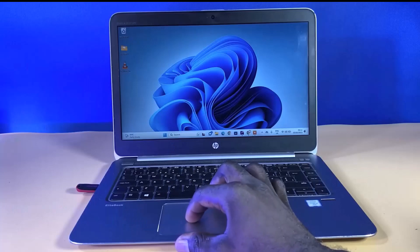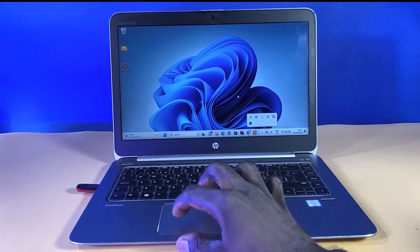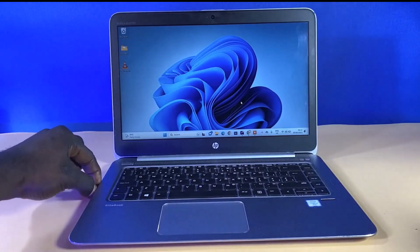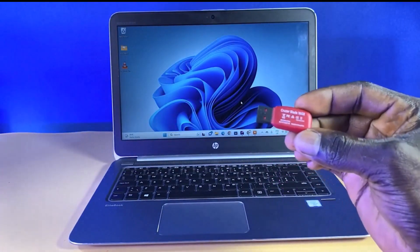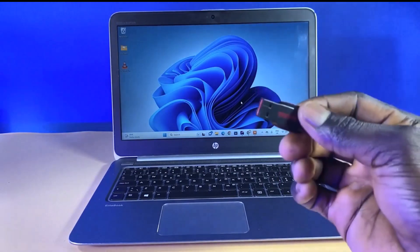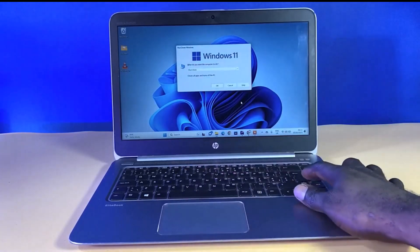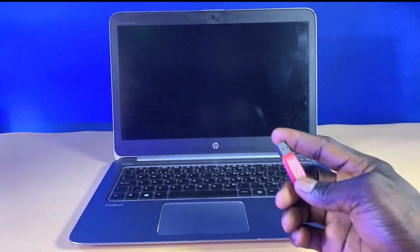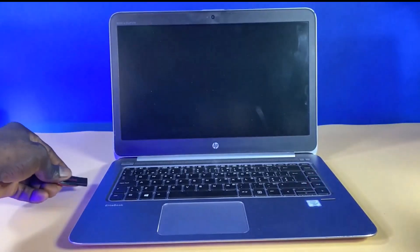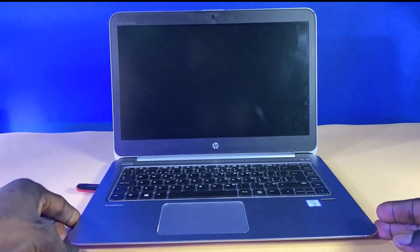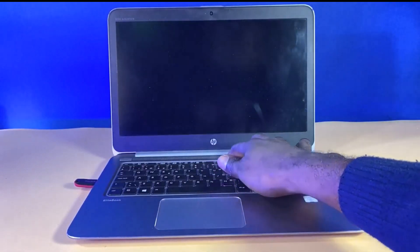I'll go ahead and eject it. Now I'm going to test it on this HP computer that I have here. I'll go ahead and shut down the computer, then use it to try to install Windows 11 to confirm that it's working fine. I'll power on the computer and then click F9 to boot from the USB flash drive.